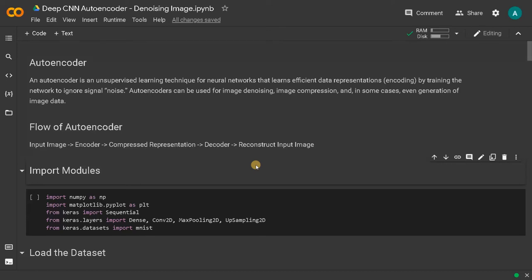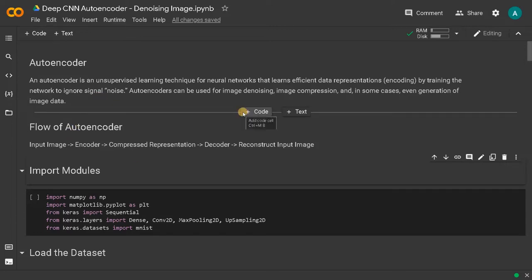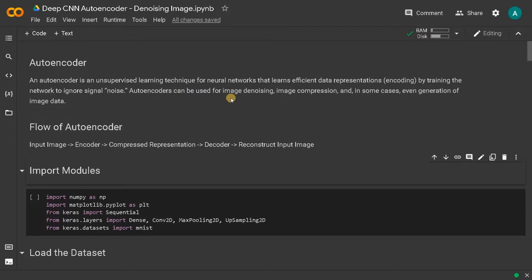Hello everyone, this is Ashwin here. In this video, we are going to see how to use autoencoder to denoise an image. In the previous video, we have seen how to use autoencoder for image compression. Here we are going to denoise the image. As we already seen, autoencoders can also be used for denoising the image.